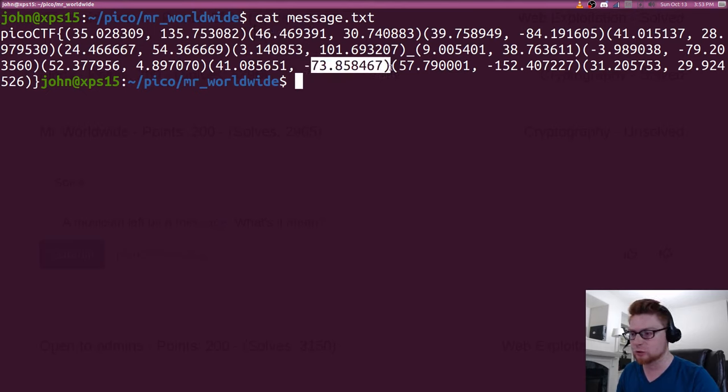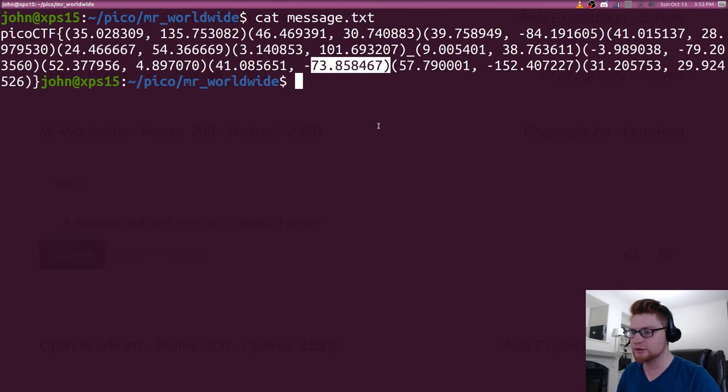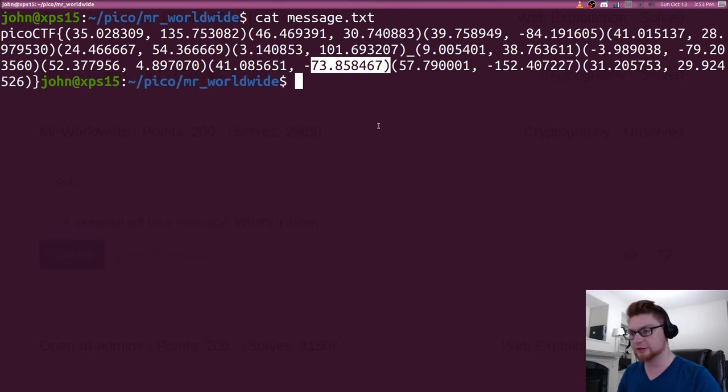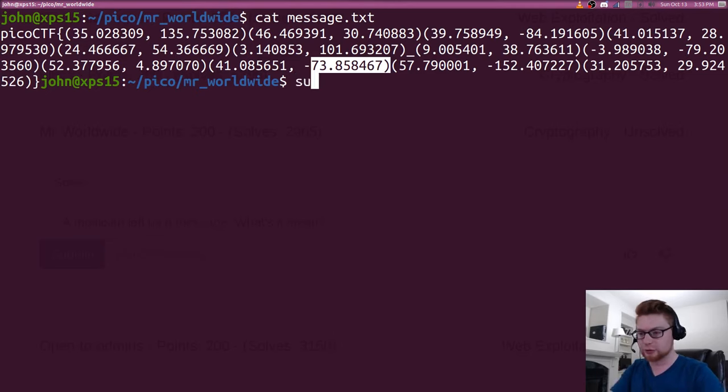So I think what you could do is maybe assume that these are GPS coordinates and that is the correct route to go down.